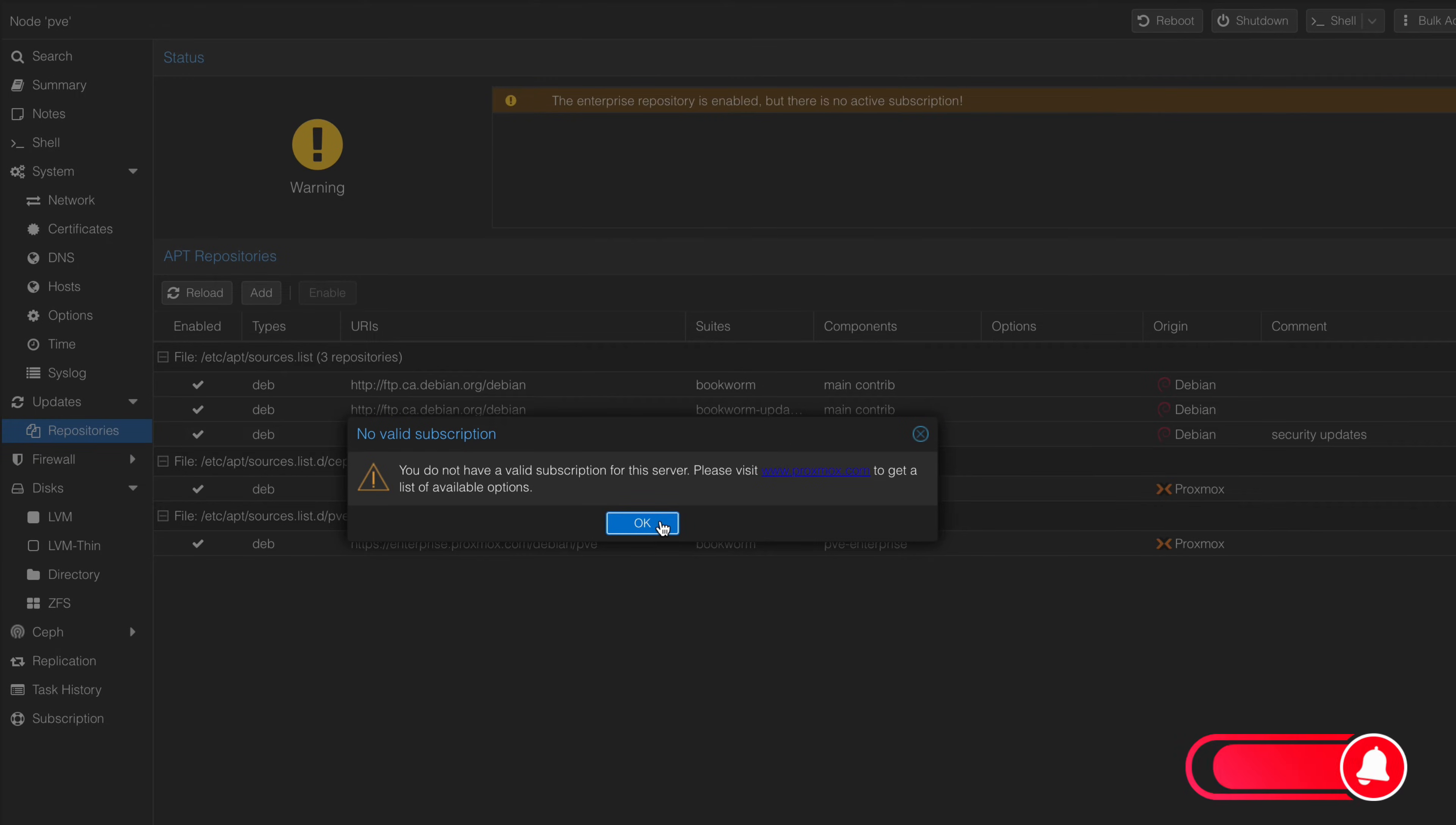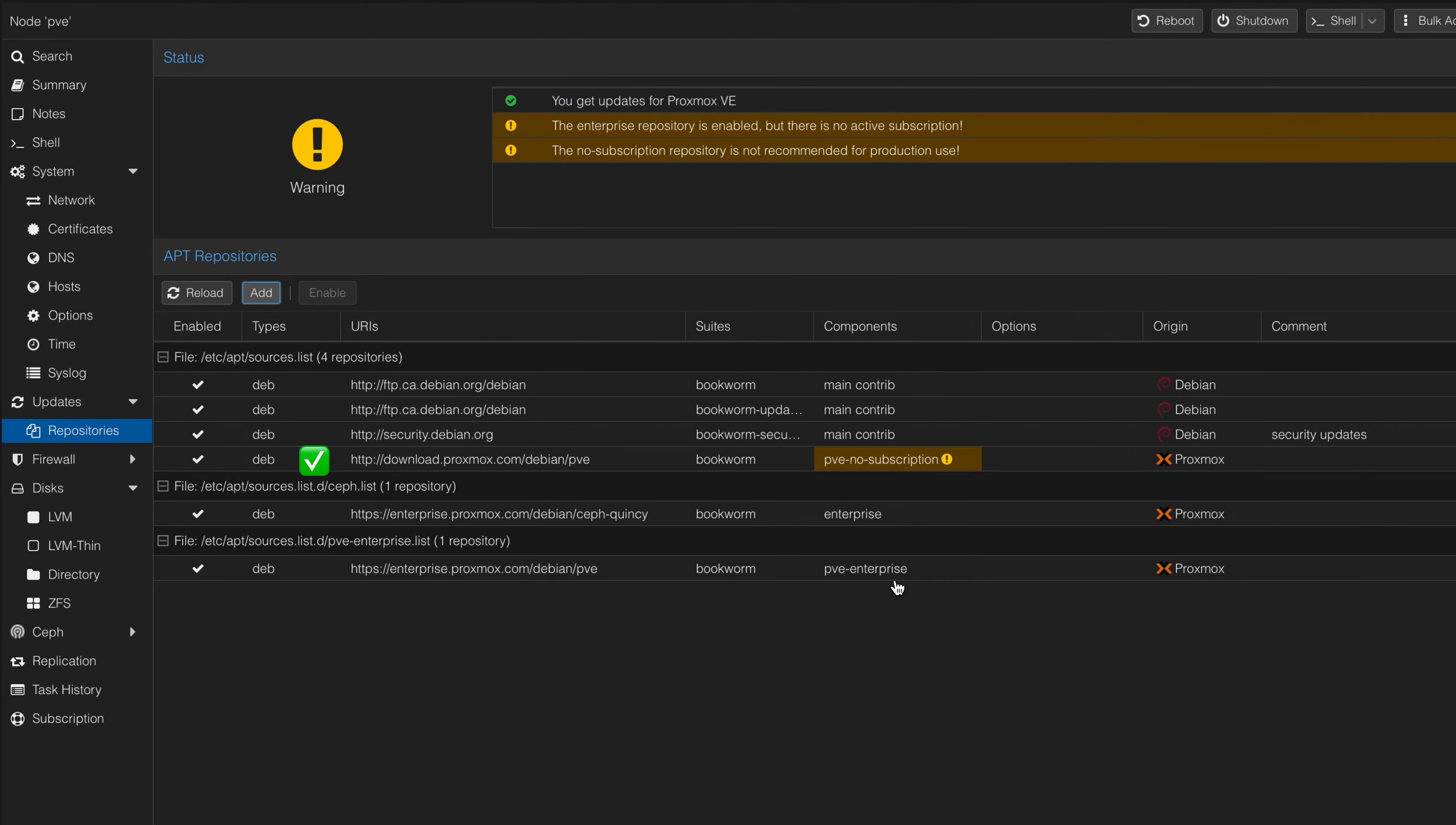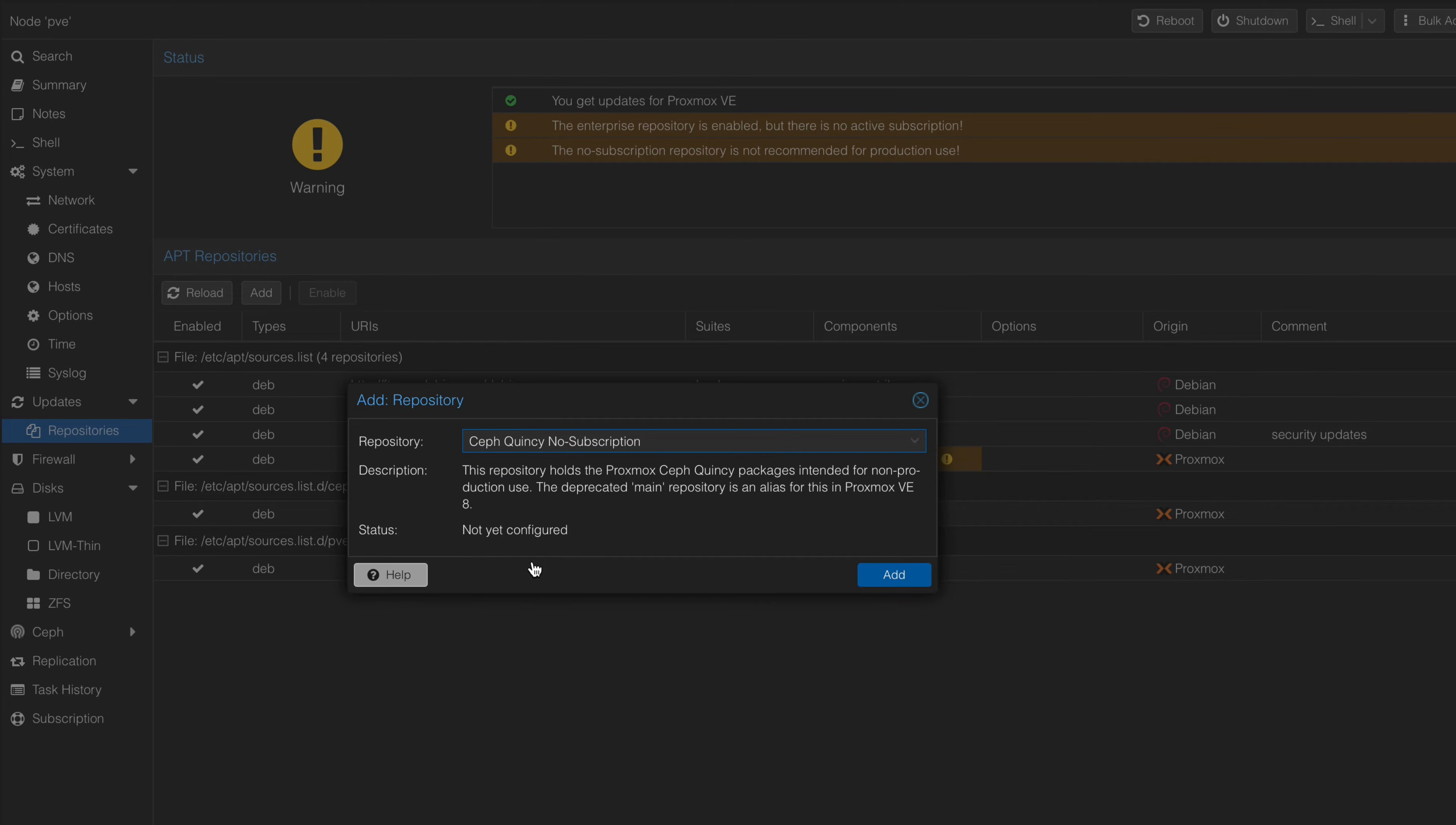We will add the two no subscription repositories by clicking on the Add button and selecting the No Subscription Repository. Now, we will add the second no subscription repository by clicking on the Add button and selecting the Ceph Quincy No Subscription Repository.